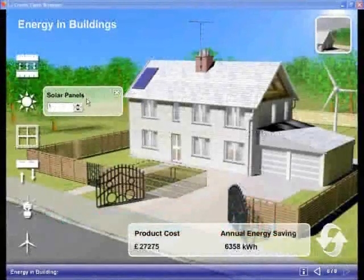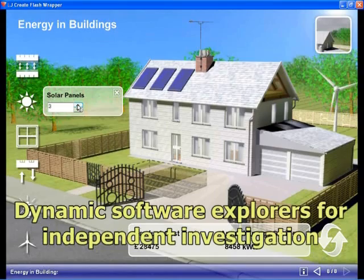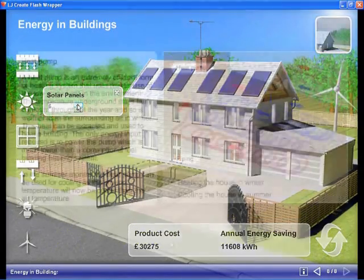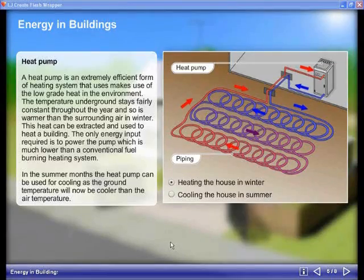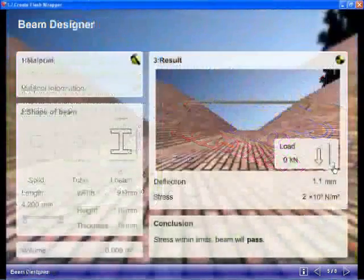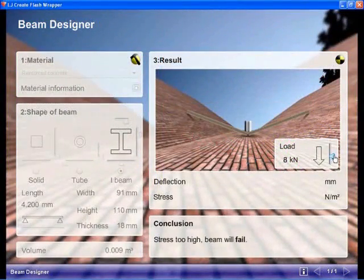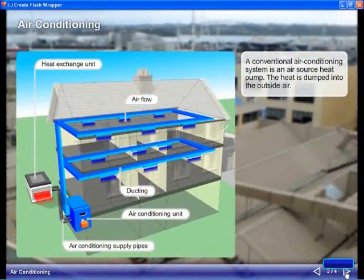A series of dynamic software explorers allow students to investigate areas within green construction such as energy use in a virtual house, designing and testing beams, and looking at how we can heat and cool buildings.